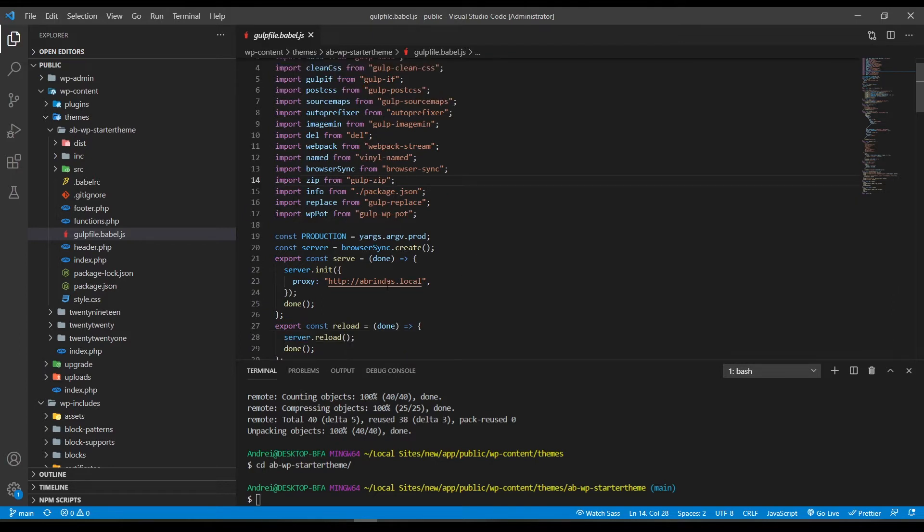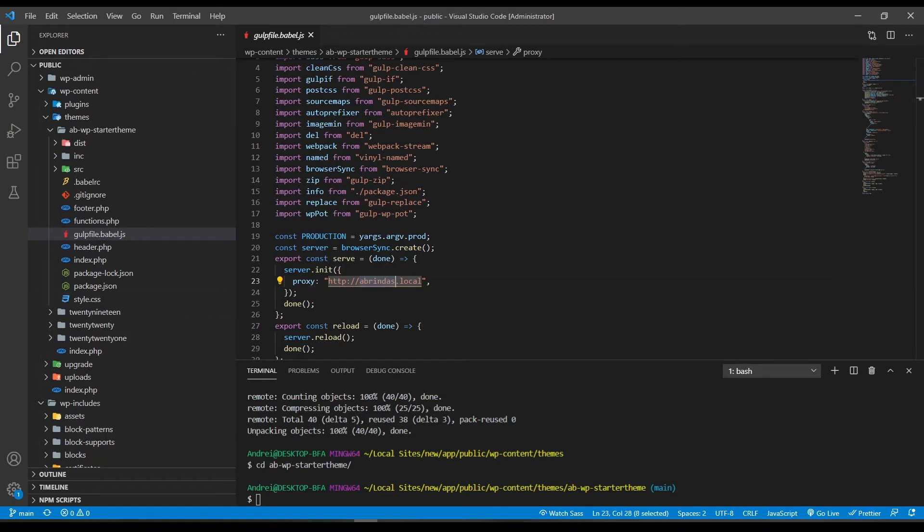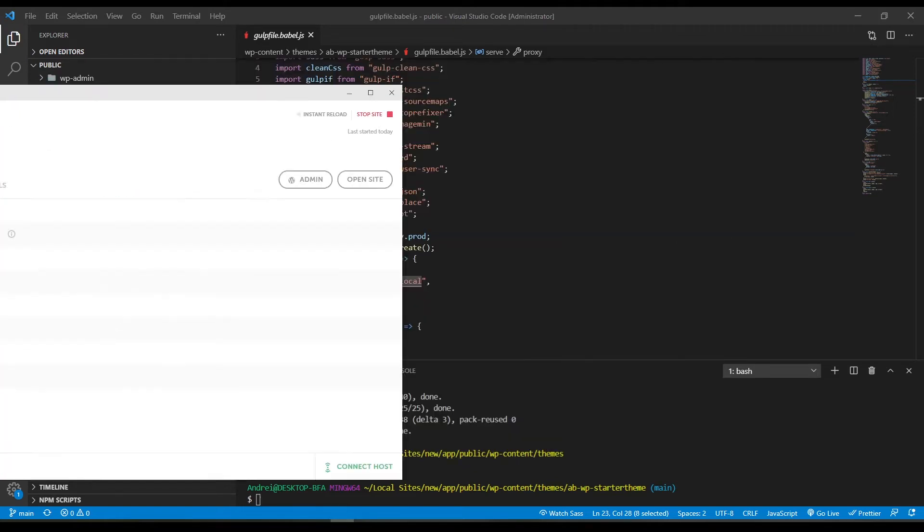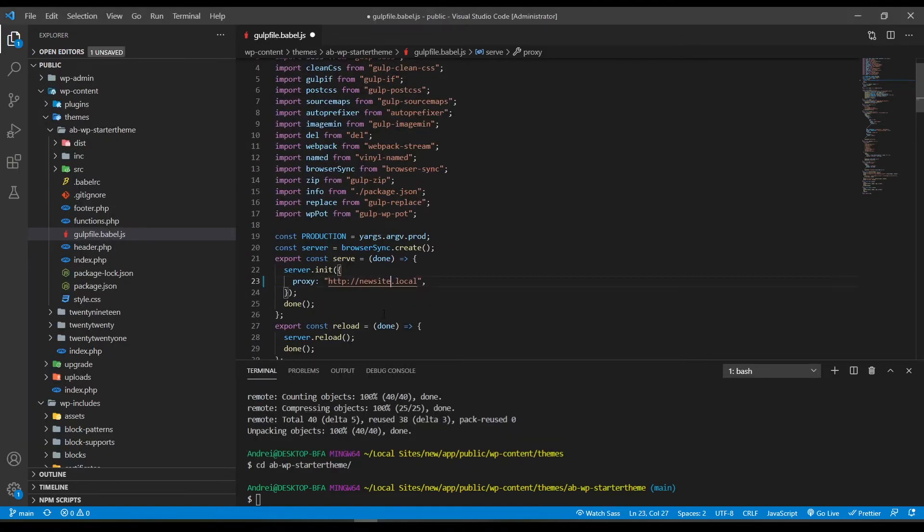Okay, the first thing that you have to do is change the proxy domain. At the moment it's set to ablindas.local but as you can see here my website is newssite.local so I'm going to change it here.